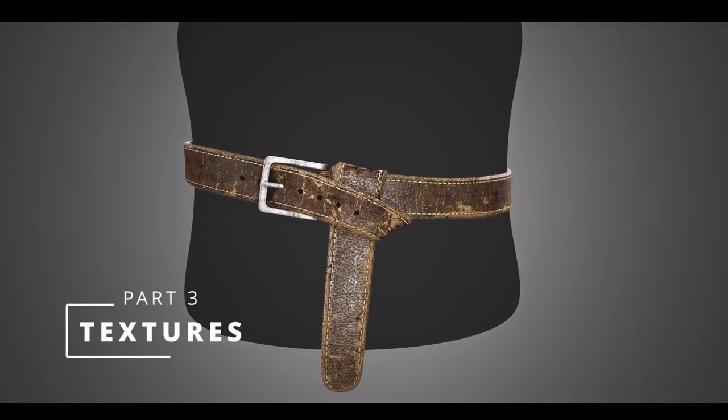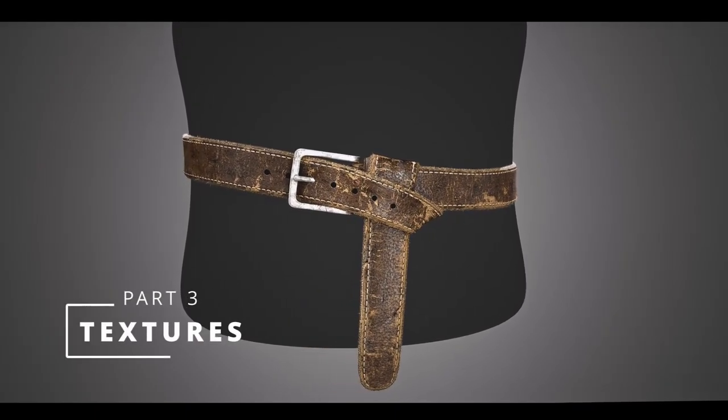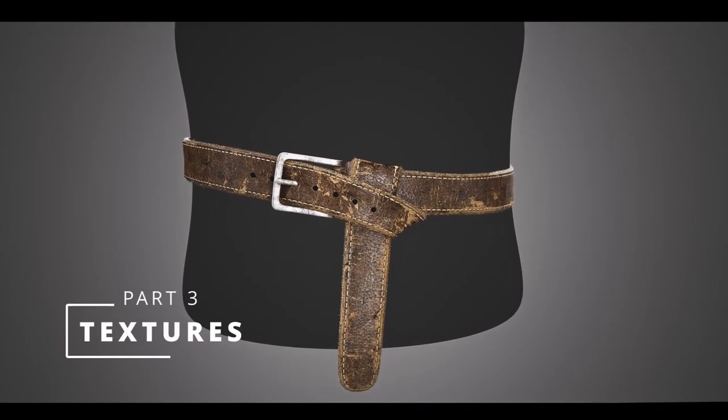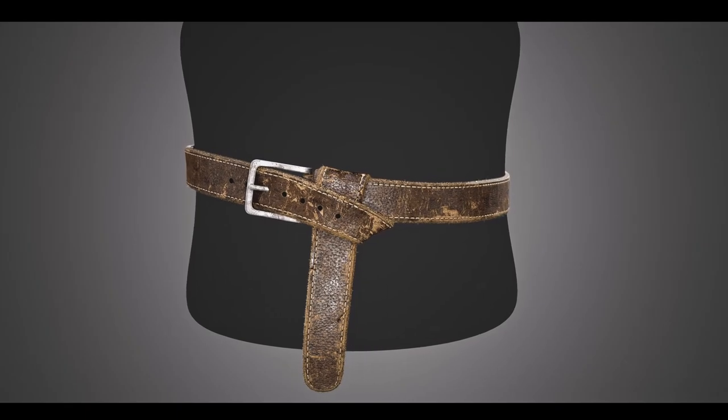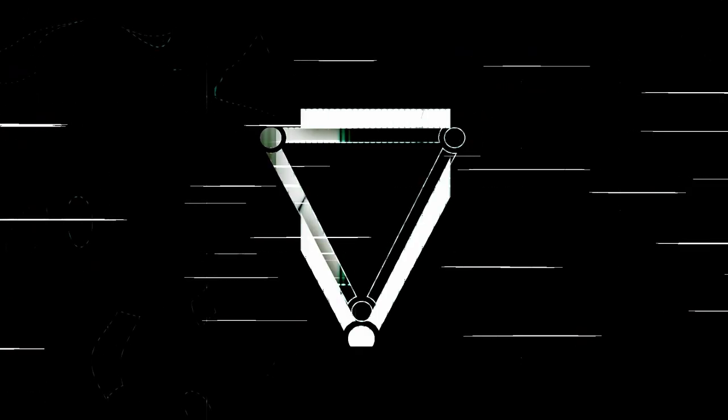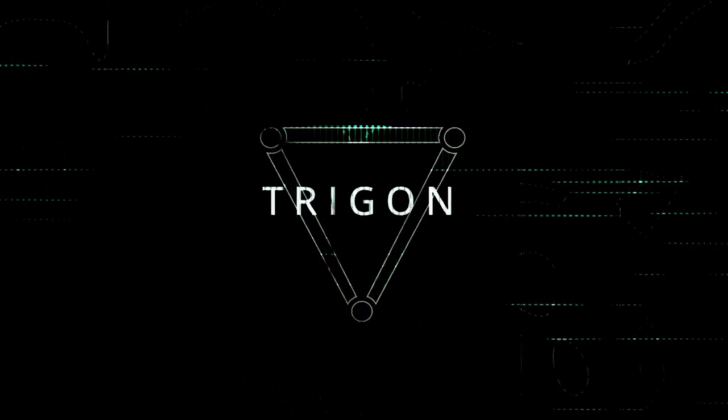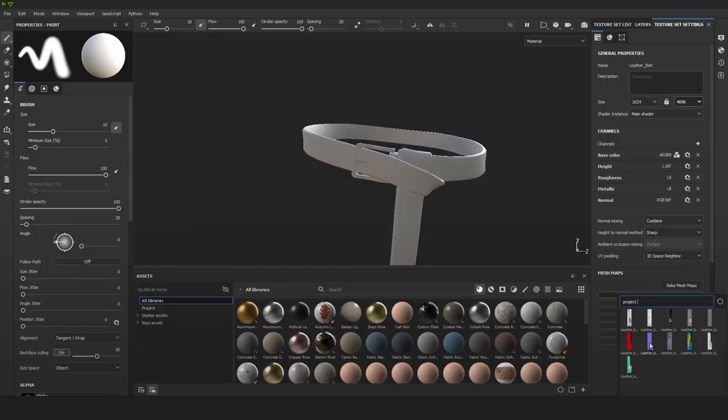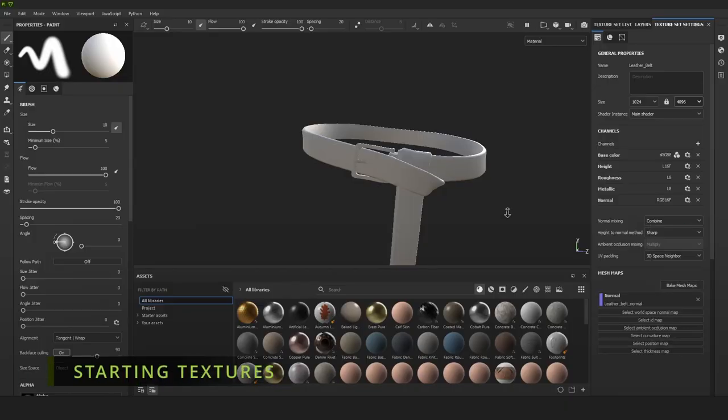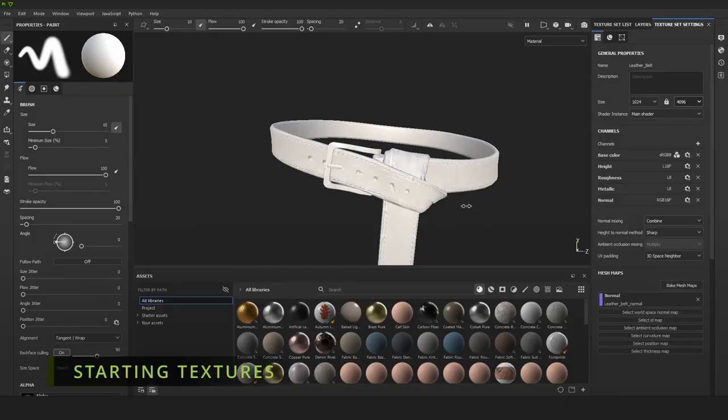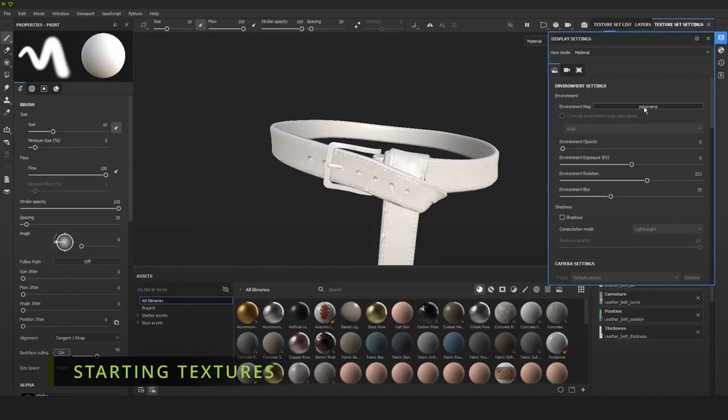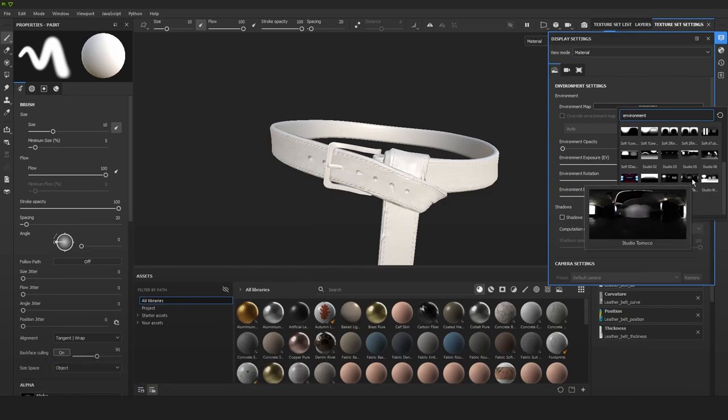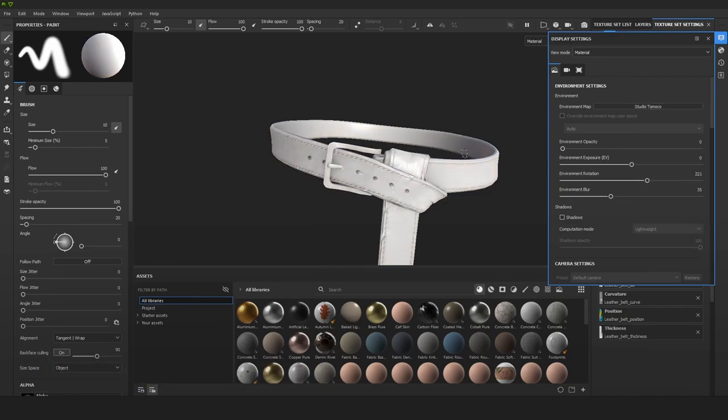Hey, welcome to part 3. In part 3 we're going to be creating the textures as the final part. We start by linking the bakes that we did in Marmoset, then I'm going to change the settings of our viewport a little bit.